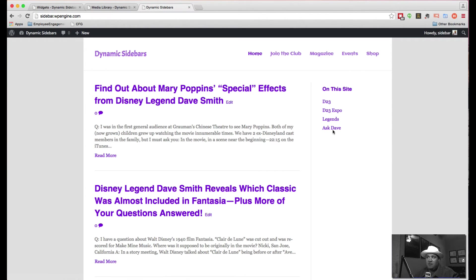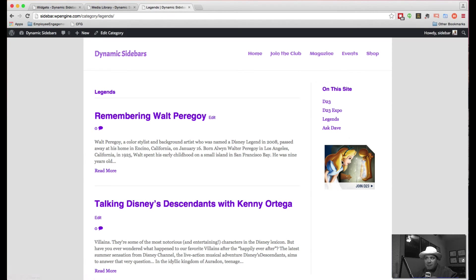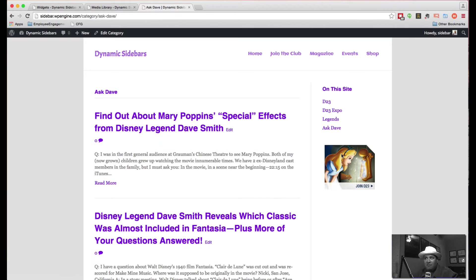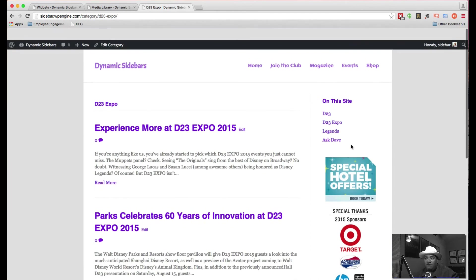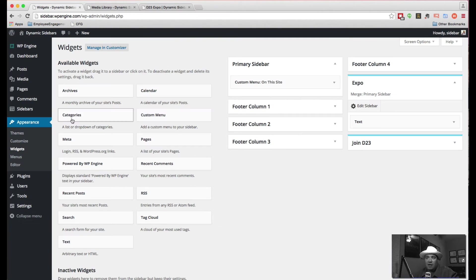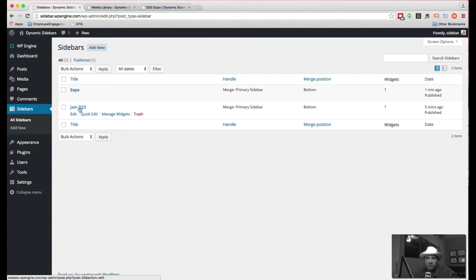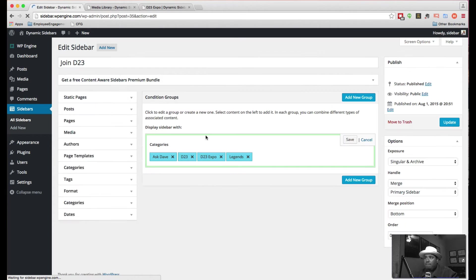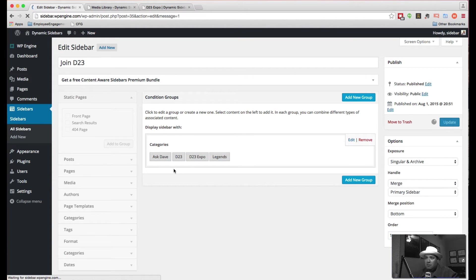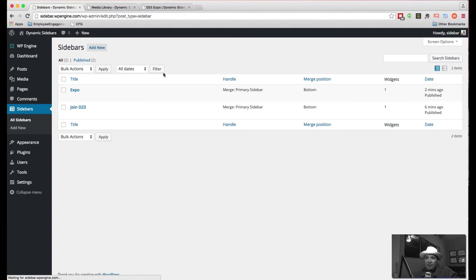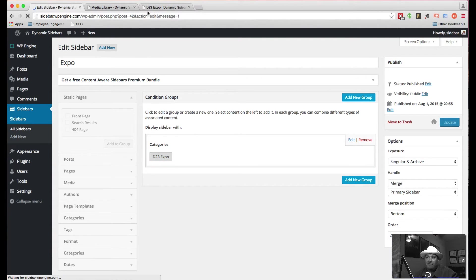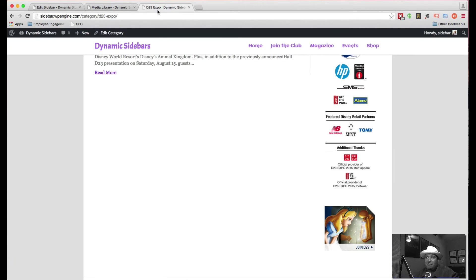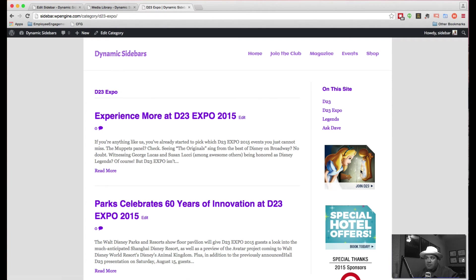And if we come back here, again, we see nothing. When I go to D23, I have this. If I go to Legends, I'm still going to have it. And the same with Ask Dave. But if I go to the Expo, you're going to notice that I have this and the join. Now, if I want to change that order, I come back over here to our sidebars. And in the join, I'm going to come here and edit it. And I'm going to name this Order 1.